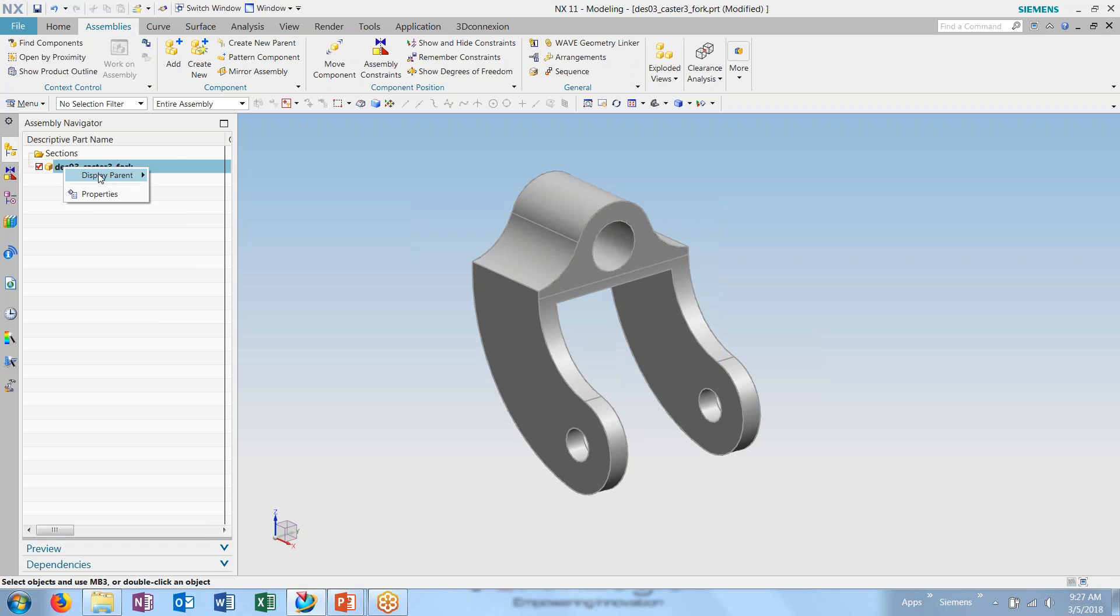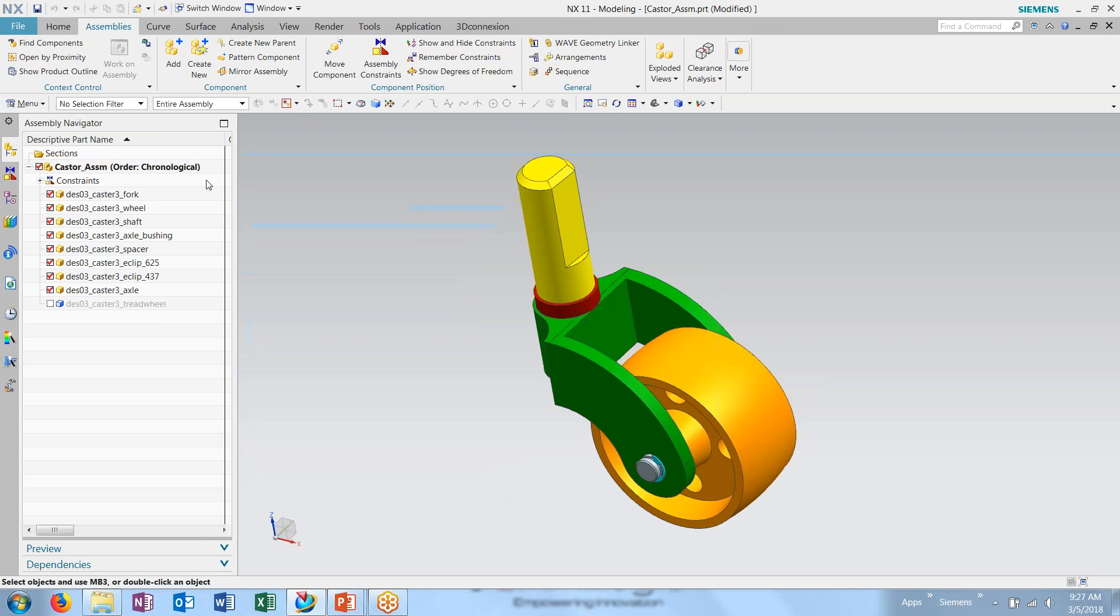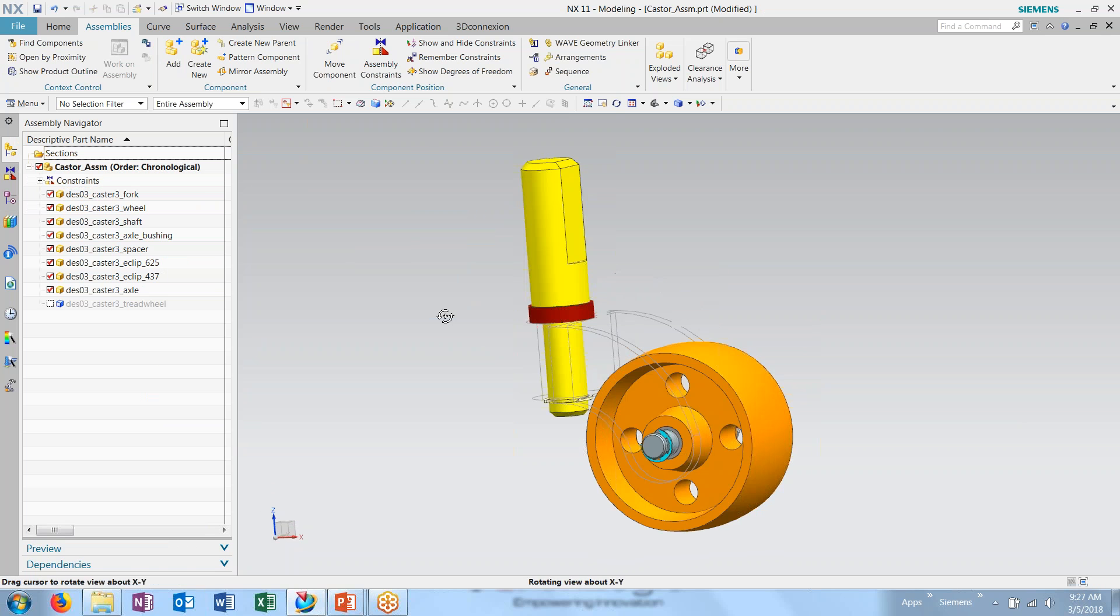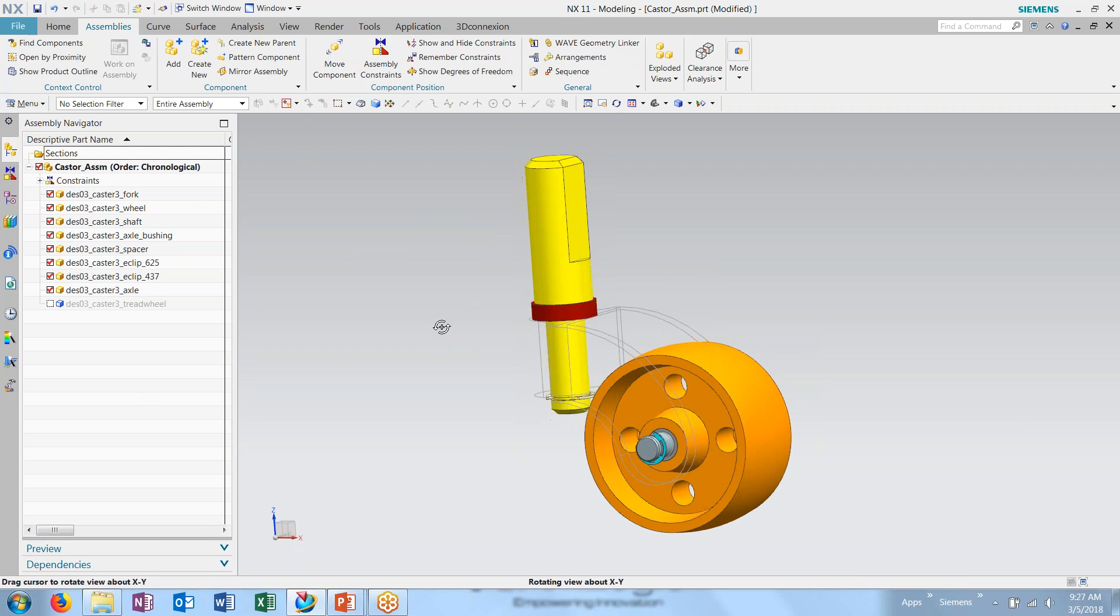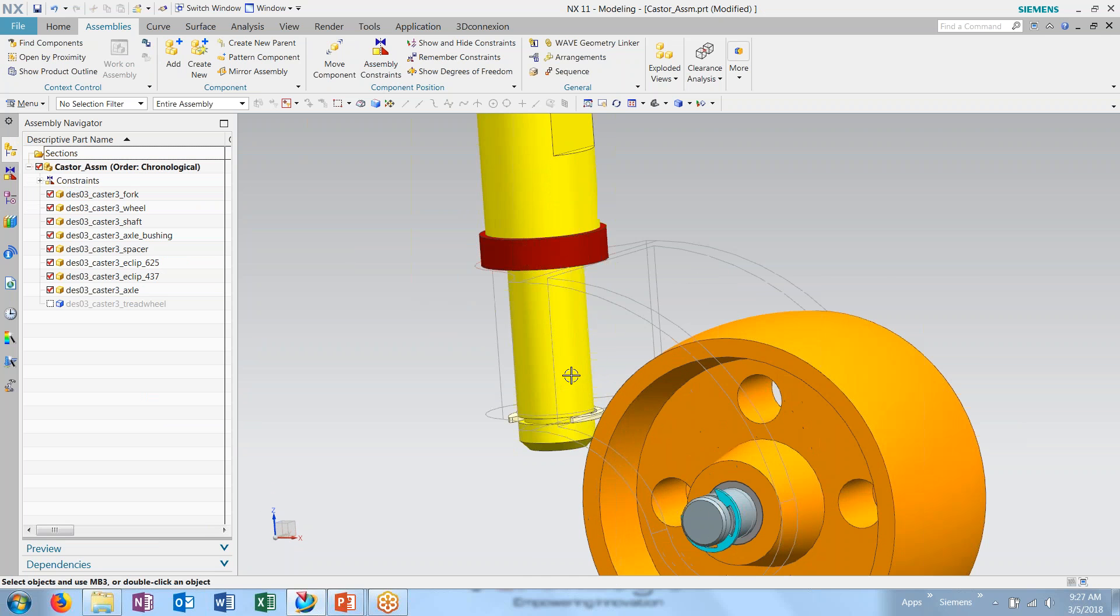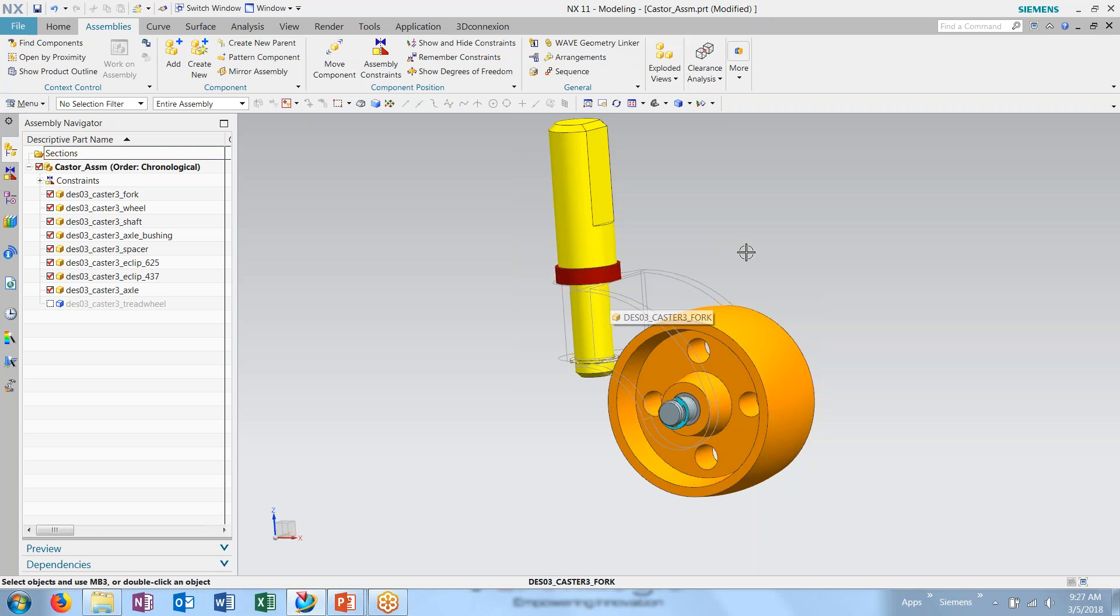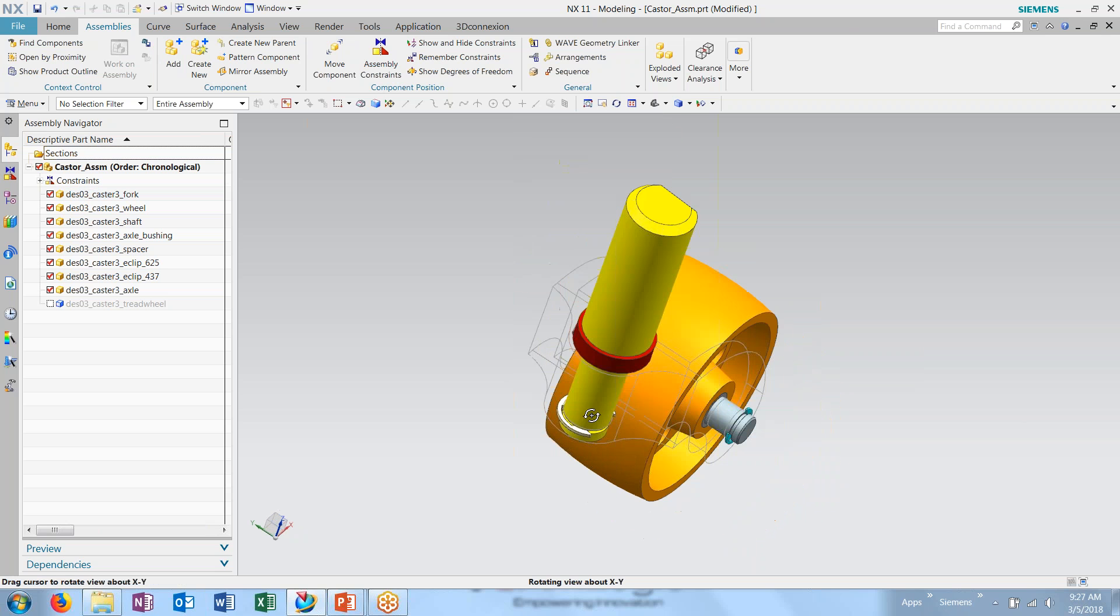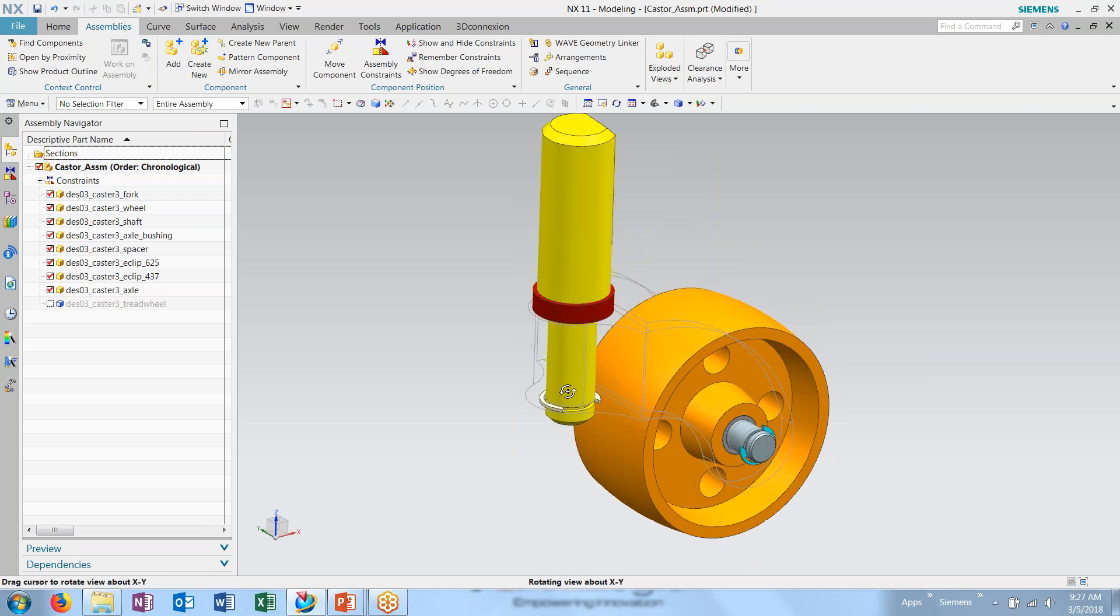With our new reference set created, we'll go back into the assembly. And again, we can choose to come into our reference sets and choose our new reference set to display.